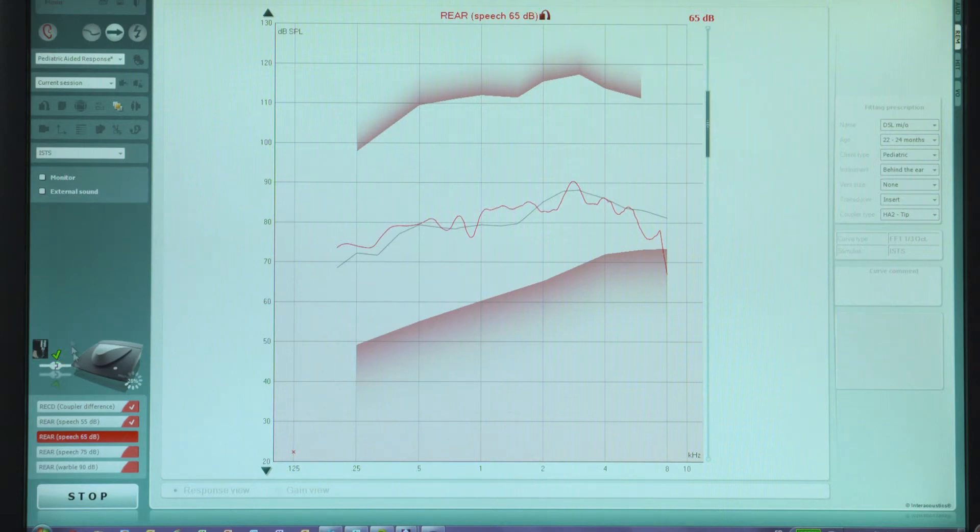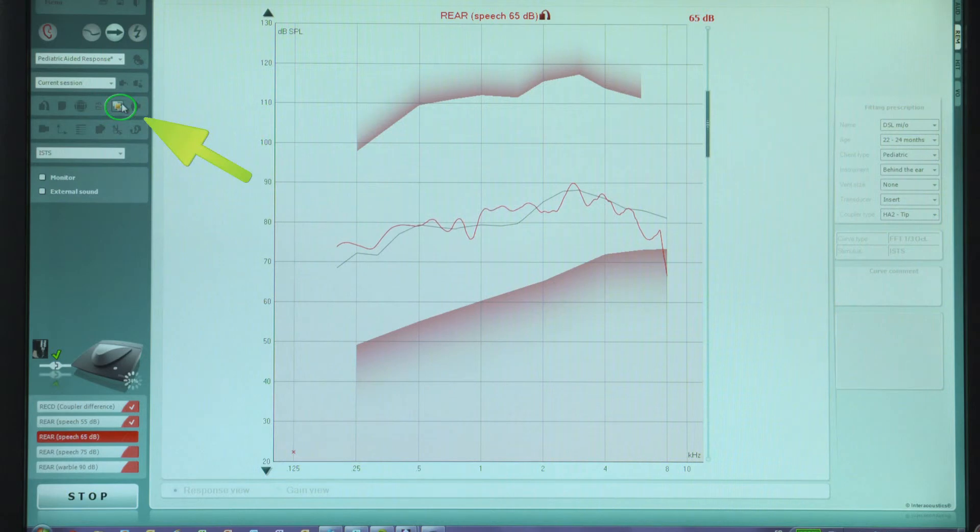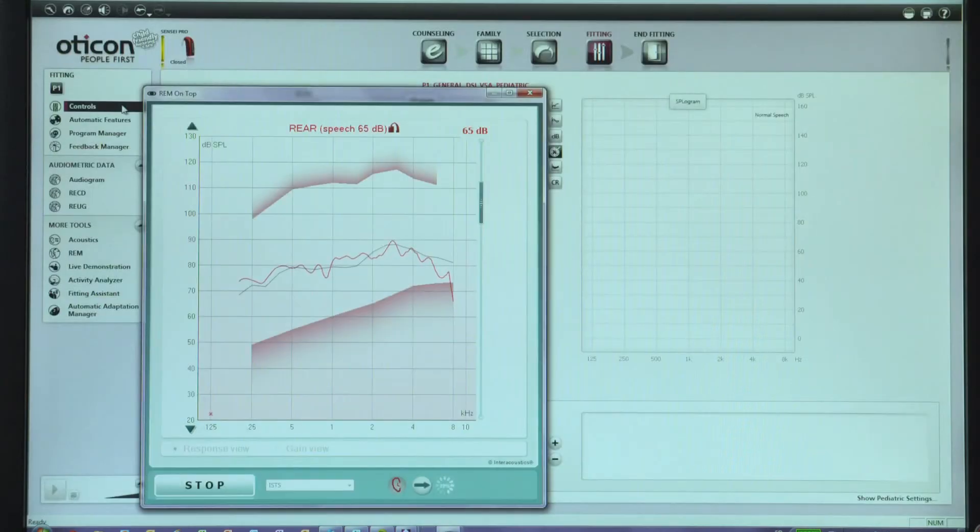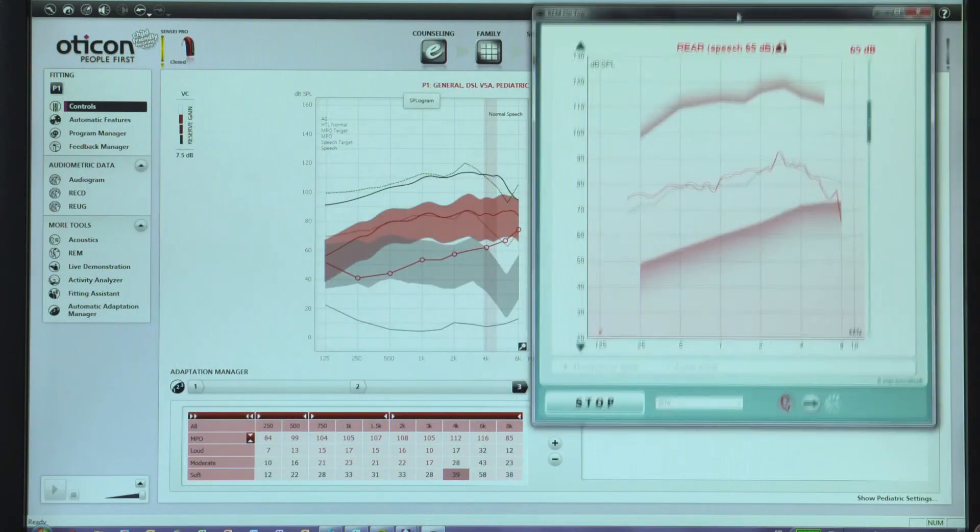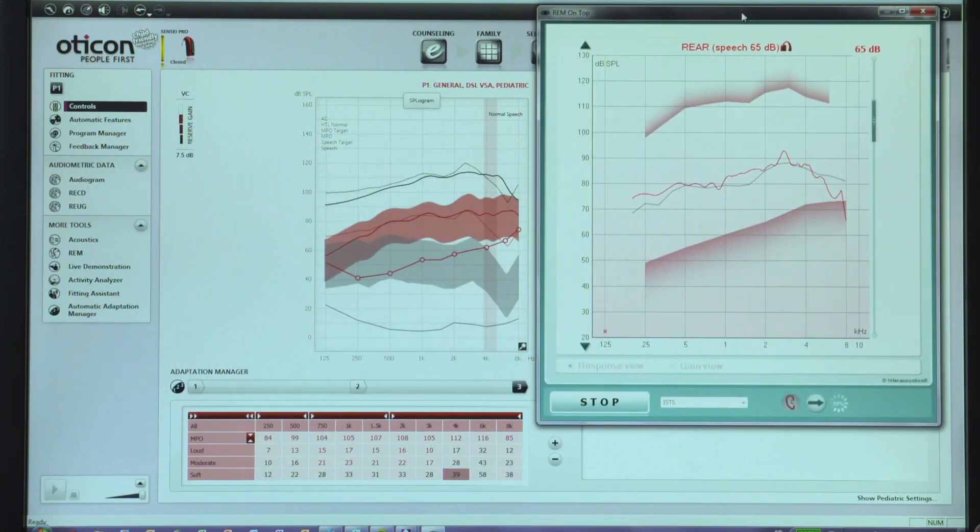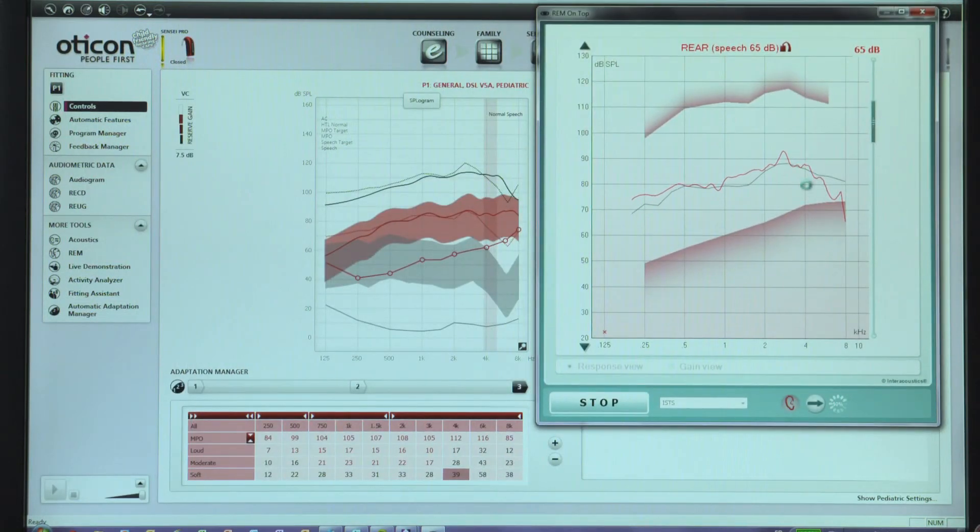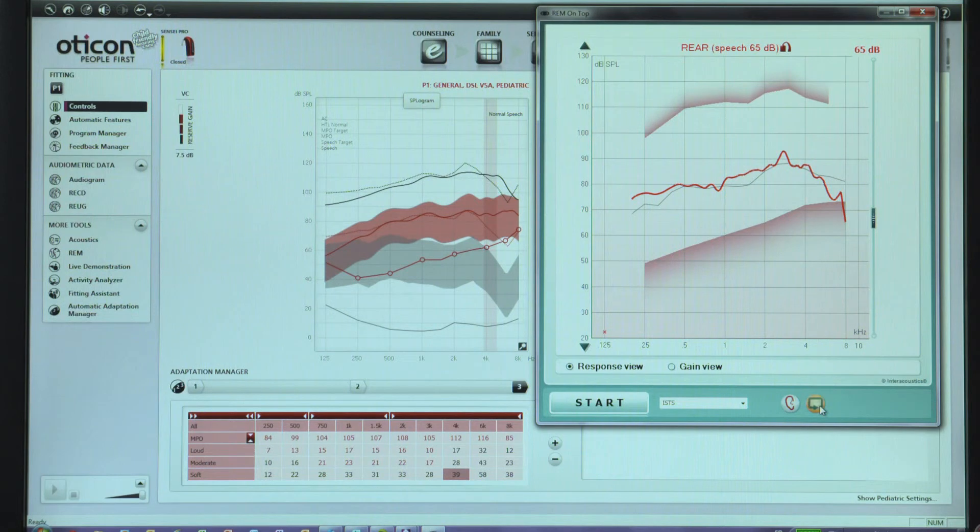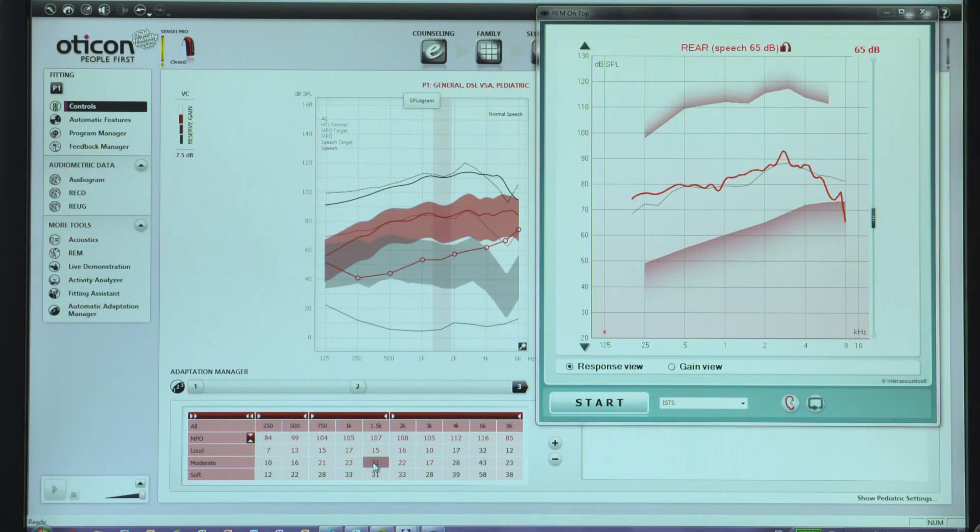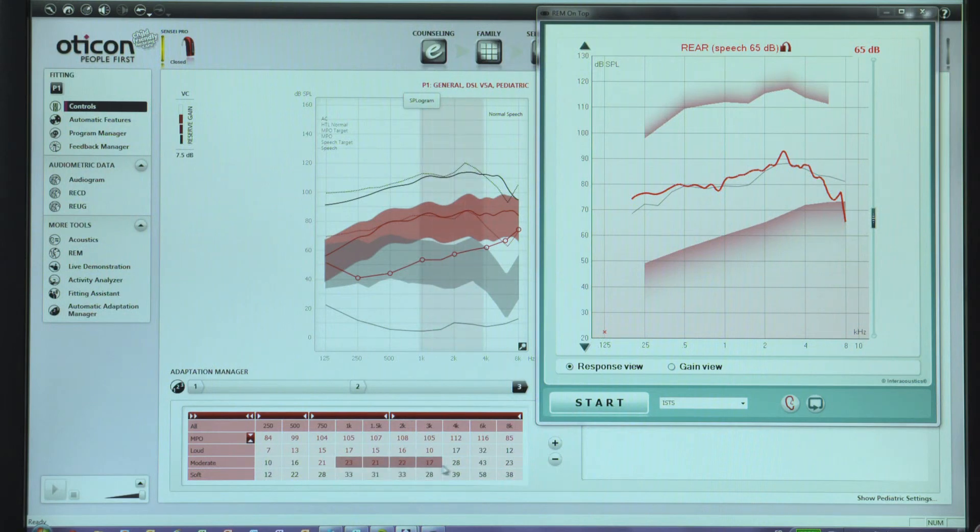If the levels need to be adjusted, click on the On Top Mode button. The On Top Mode button is useful as it allows the affinity window to float on top of the Gini screen for easy comparison. Start with a level of 65 dB, then measure soft, loud and MPO. Adjust in Gini if necessary so that the hearing aid frequency response matches the DSL targets.